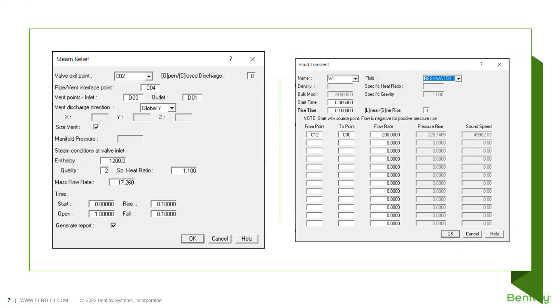Autopipe also offers utilities to assist users in applying fluid transients like water or steam hammer and steam relief valve lift data to their models. With just a few inputs from the user, Autopipe automatically creates the time history profile and location data to be applied to the piping model.